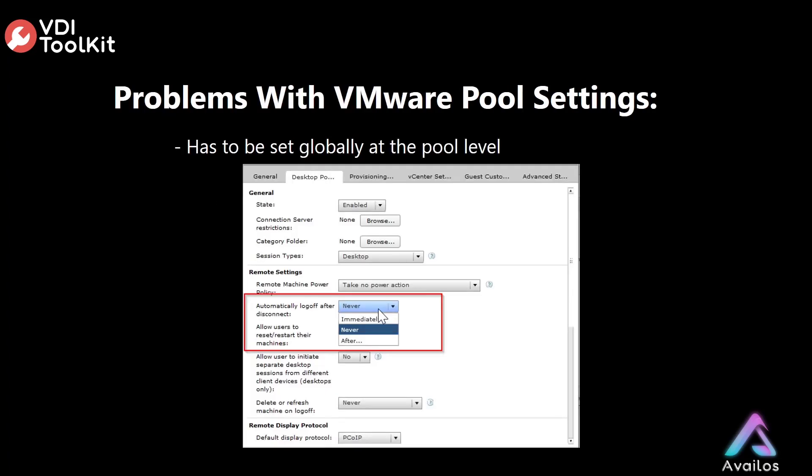Although VMware already has a solution as shown to automatically log off after disconnect, it is unfortunately limited. The problem is it has to be set globally at the virtual desktop pool level. This is very narrow in scope. It means that if you have a large virtual desktop environment where 99.9% of your users only need 30 minutes, yet a few only need 4 hours, you must set it to the highest value being 4 hours. This could significantly impact the reuse of virtual desktops within your environment.